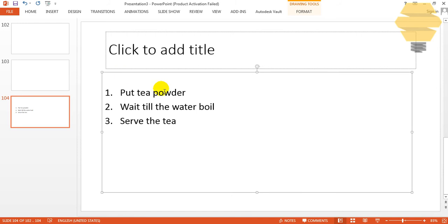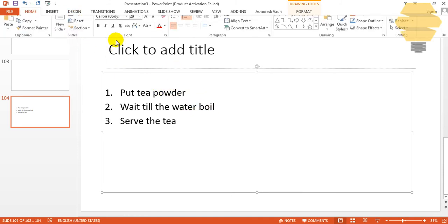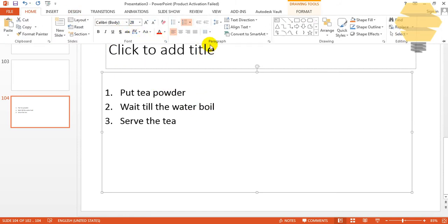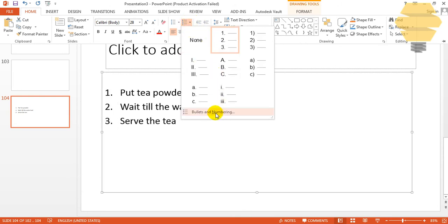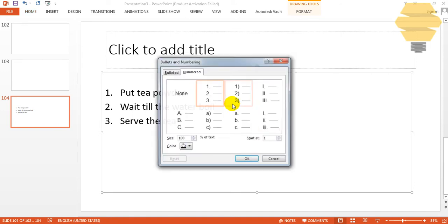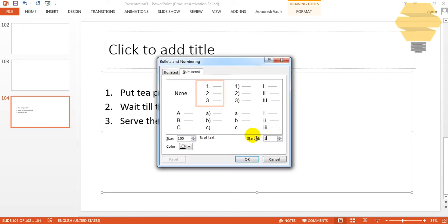It's very simple to change it. Just click over here and go for Home, and go for the numbering paragraph tab, and go for Numbering and select Bullets and Numbering.